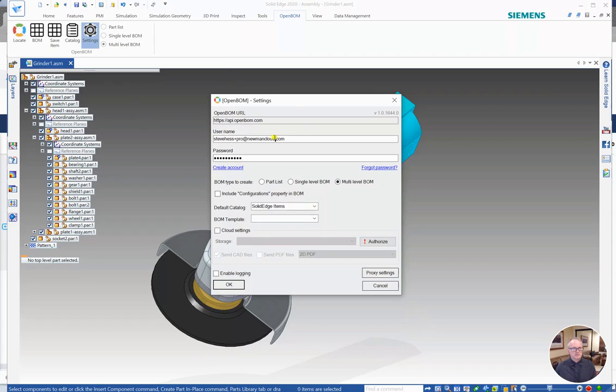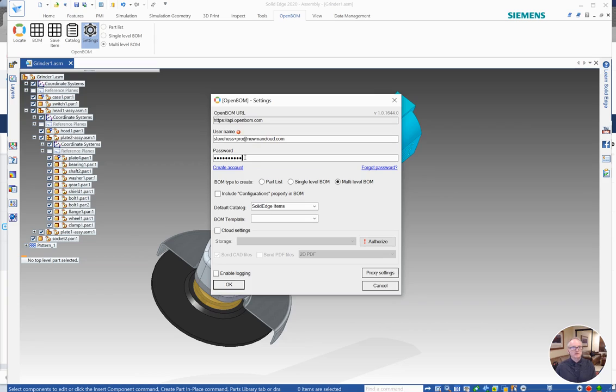Of course we already discussed signing in. If you happen to type the wrong credentials you'll get some indication here that you have the wrong credentials. You'll need to provide the right ones.